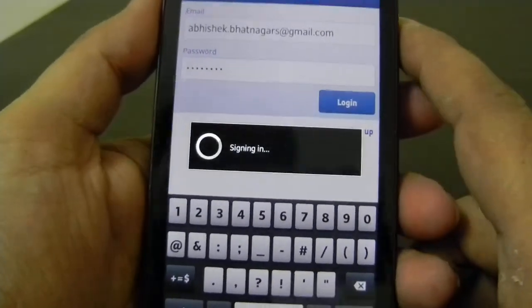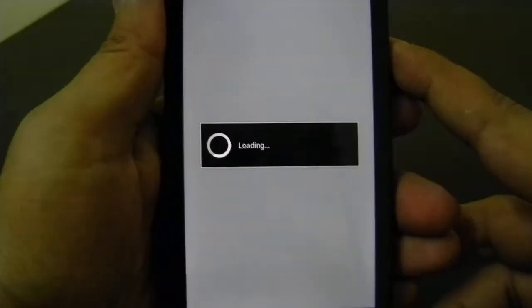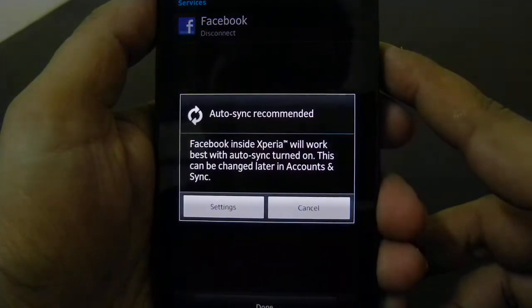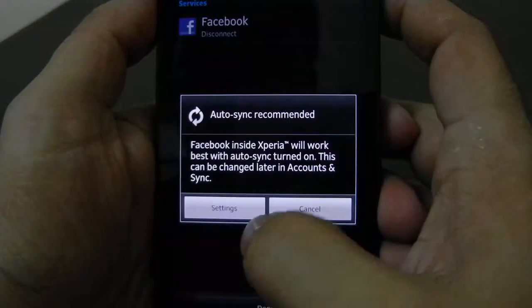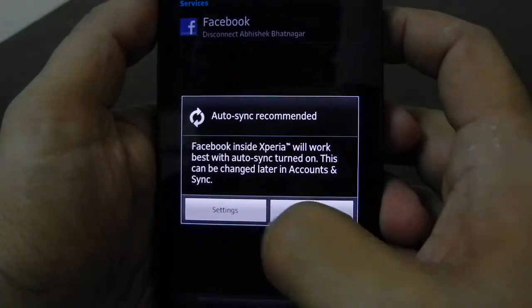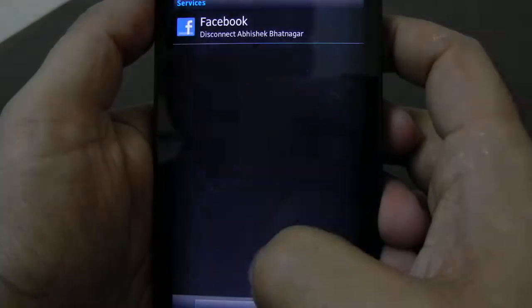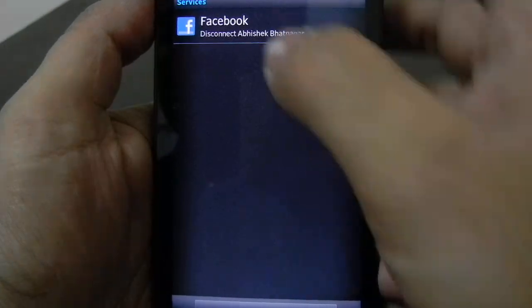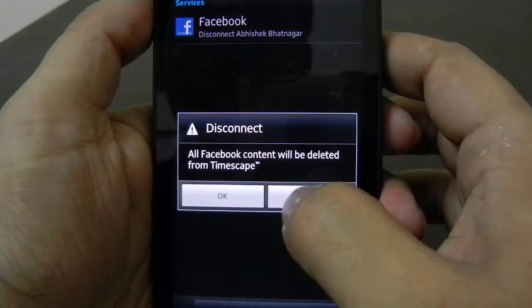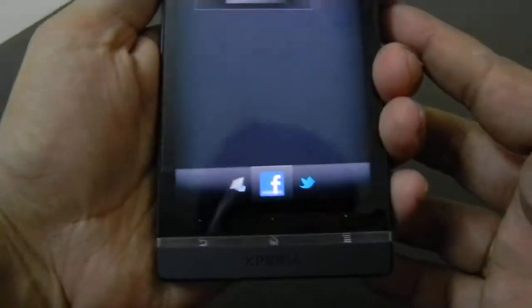So it is signing in right now. Sign in. We will turn off the setting right now and you have to click done.